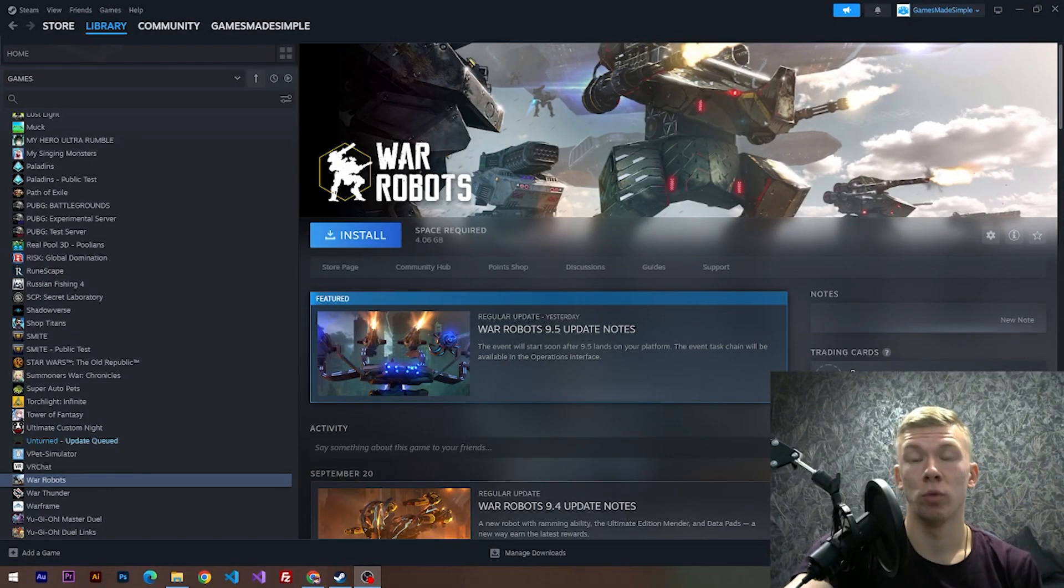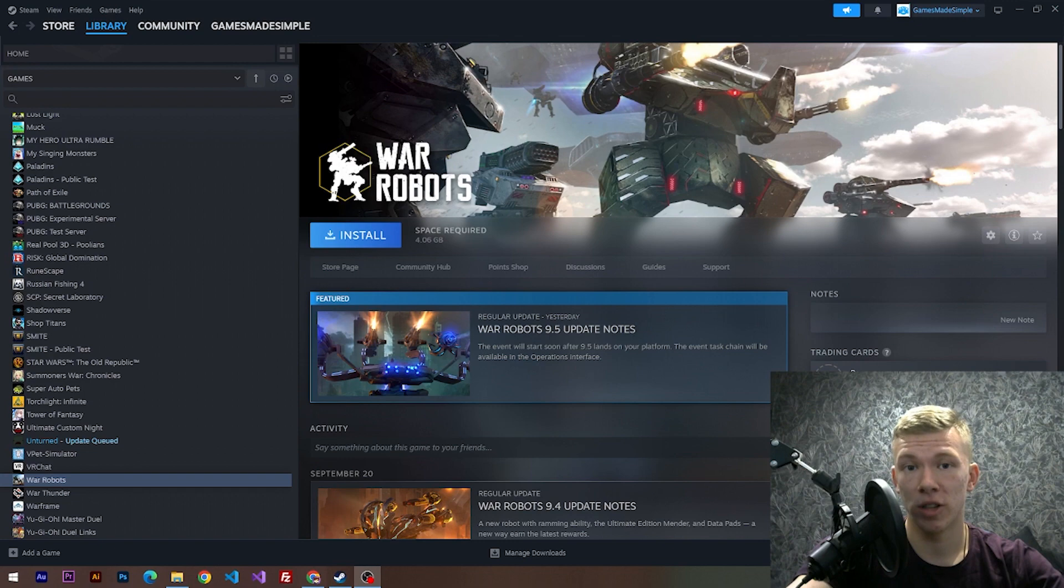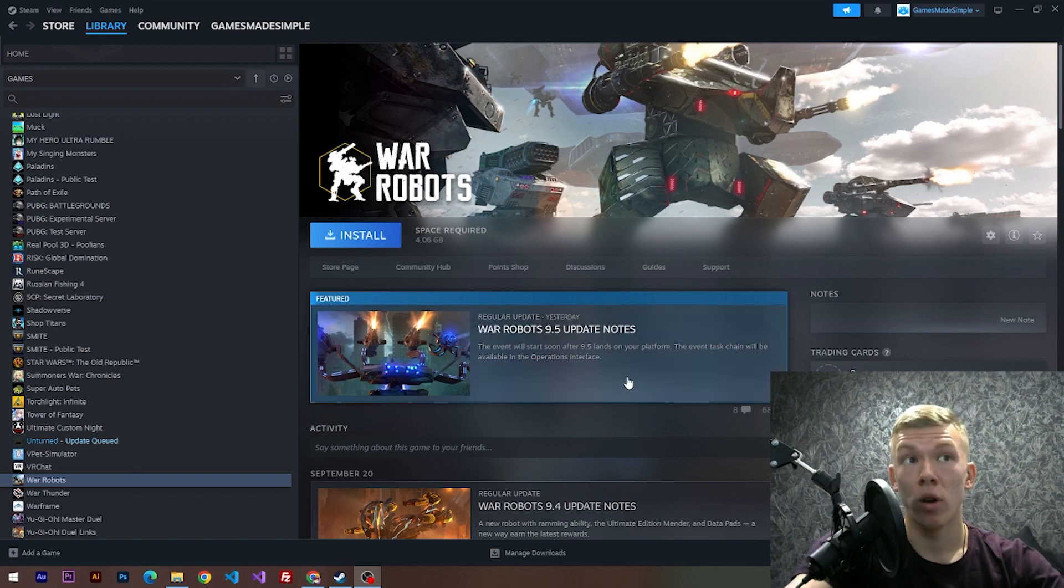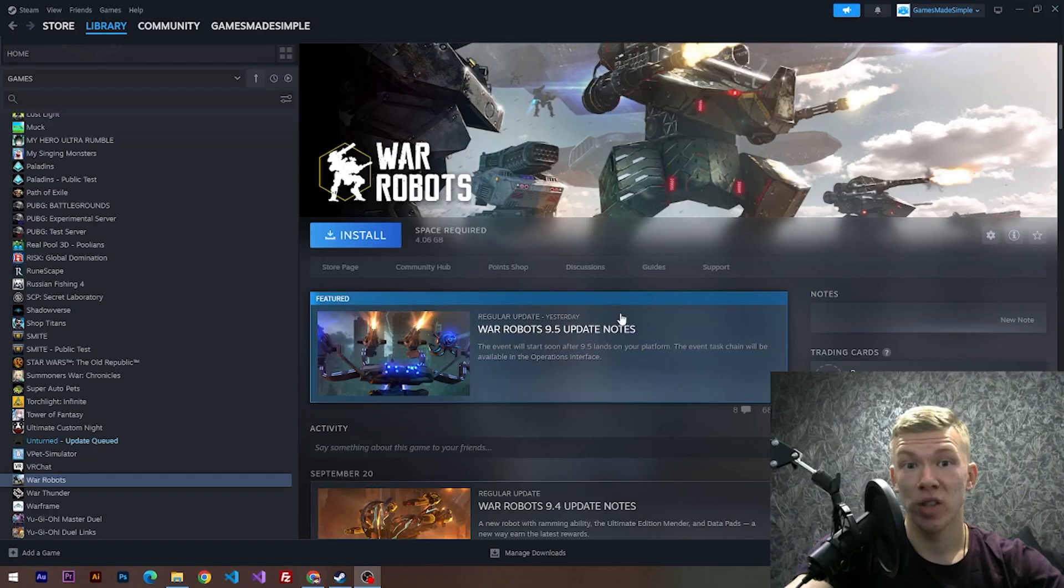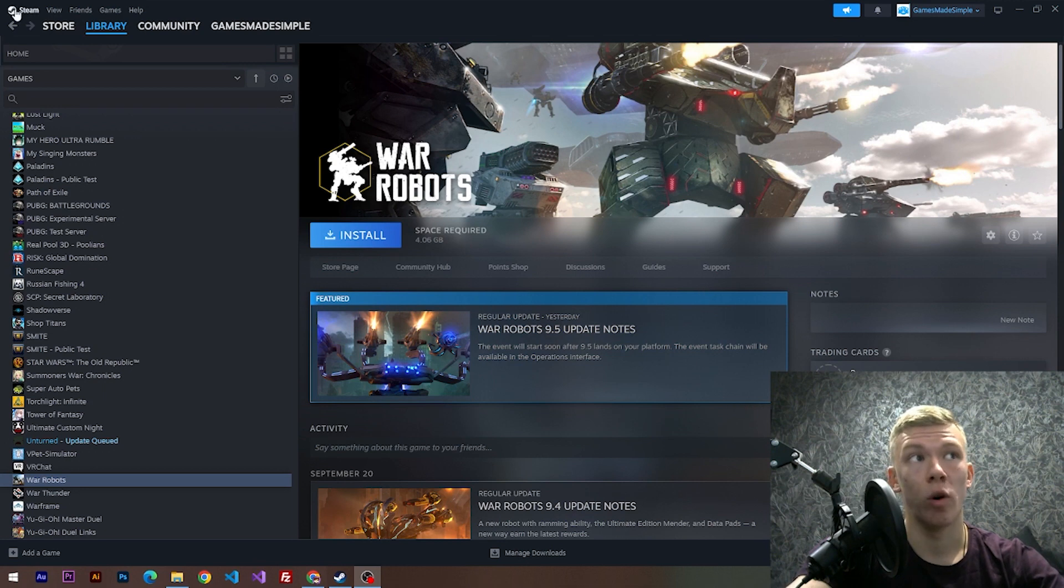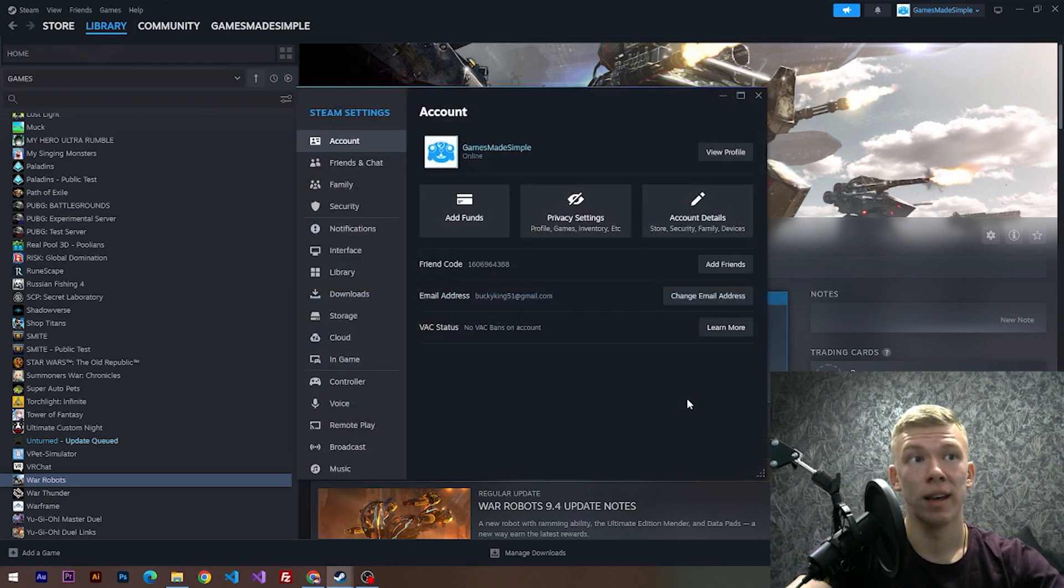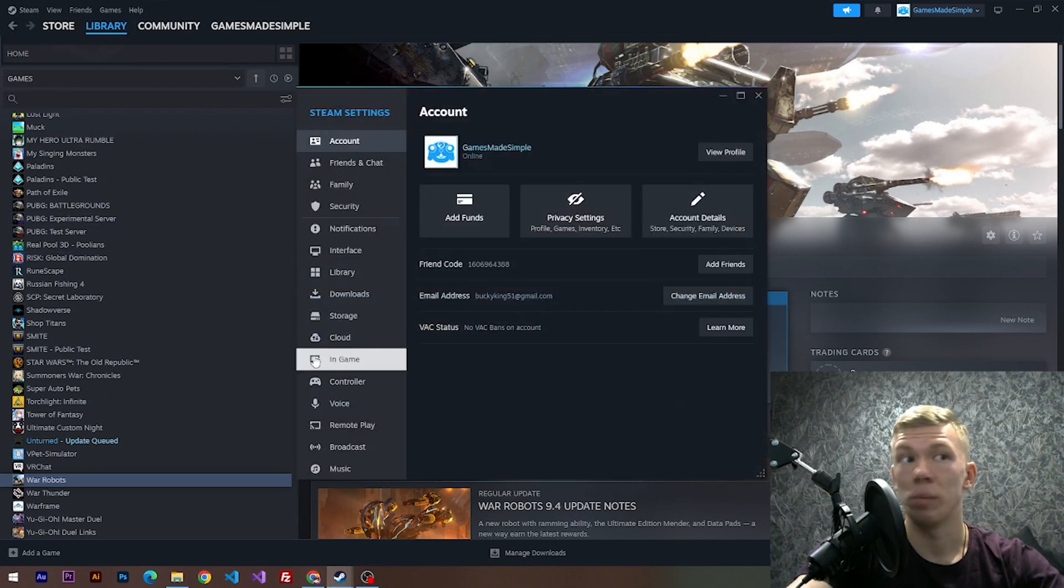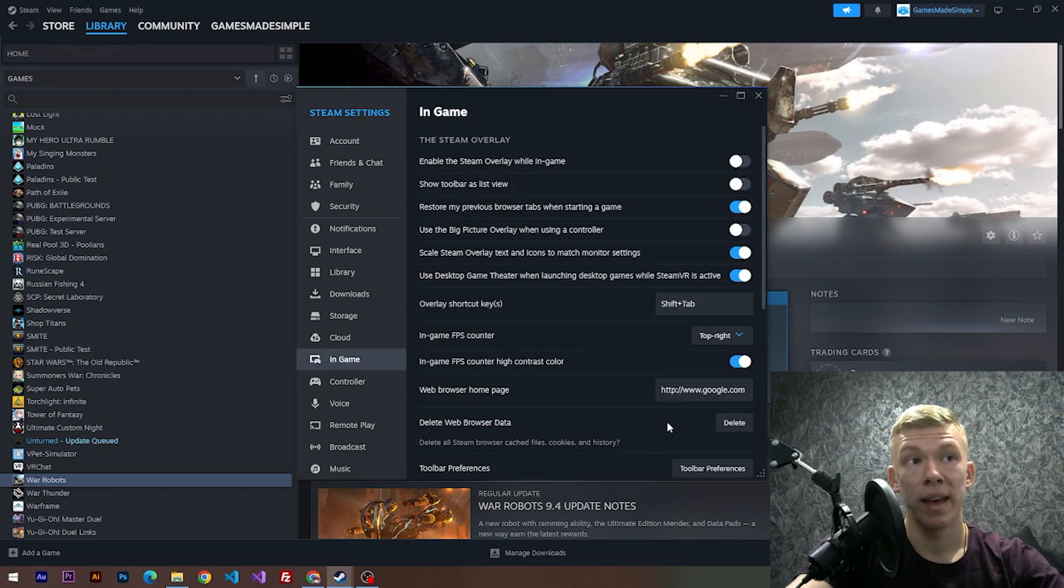Hello everybody, welcome to Games Made Simple. In this short video I'm going to show you how to enable FPS counter in the game called War Robots. Subscribe! So let's do it. First of all, we have to open up our Steam settings. After that, we have to choose an option called In-Game, and here